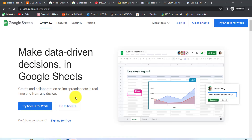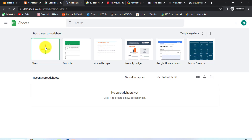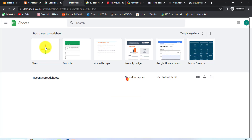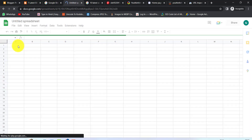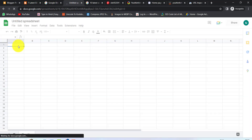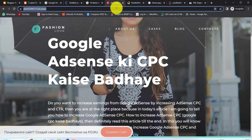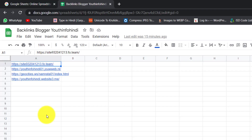In the second method, we will use Google Spreadsheet. For this, we have to click on the plus icon. After that, we have to prepare the backlinks. I will paste the backlinks here. As you can see, I have added 4 backlinks here.